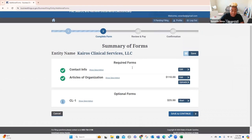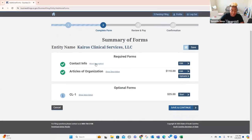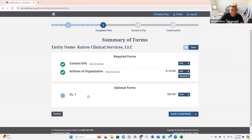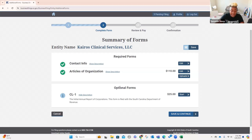Now it says summary of forms. You can go back and look at this stuff and edit it if you need to — we're good to go. This CL1 is the initial annual report of corporations. Because we're not a corporation, we do not have to fill this out. We will talk about LLCs with an S-corp status — I am not going to do that with this business. Articles of incorporation is going to cost me $110, so we're going to click save and continue.